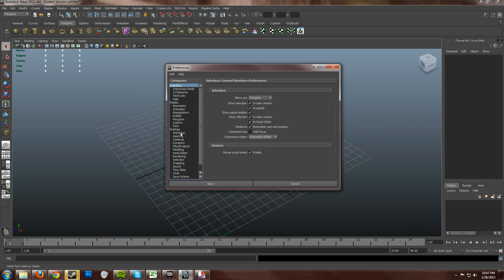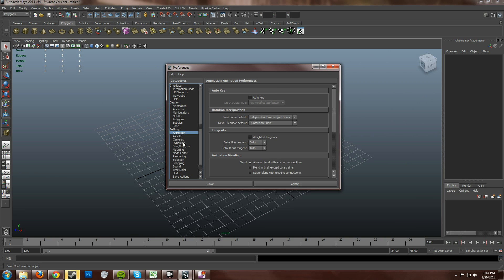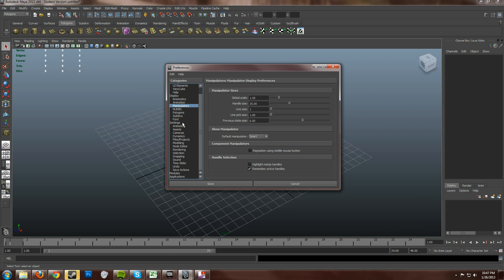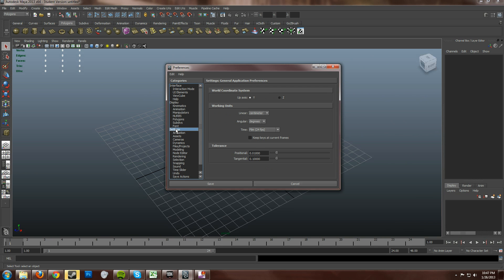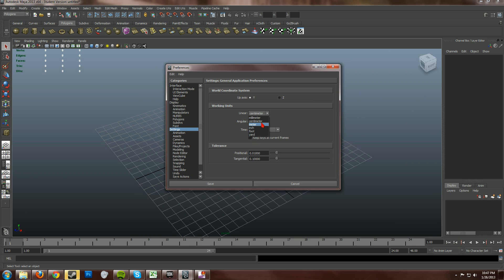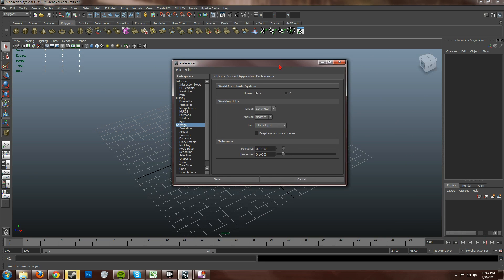And then in this confusing menu right here you click on settings. And then right here you'll notice it says working units. And then it says centimeter. You can change this to millimeters, centimeters, or meters. Or also to the inch, foot, and yard. Let's go ahead and keep it at centimeters. Because that is the default Maya.